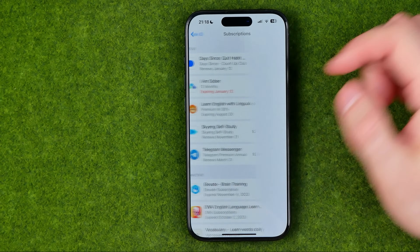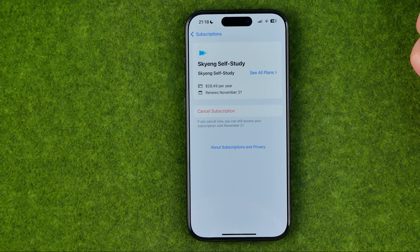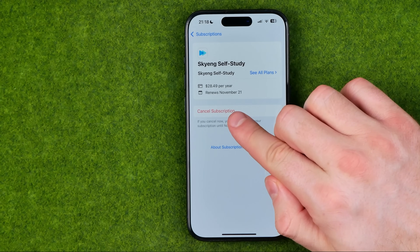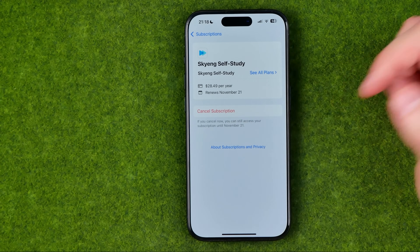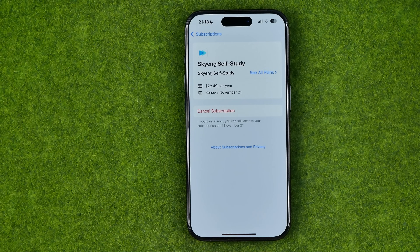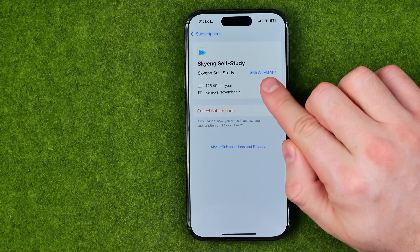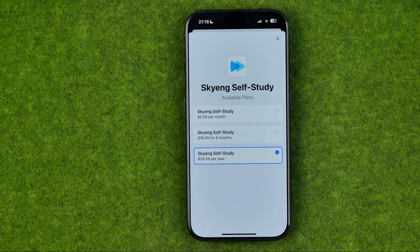All we have to do is just get into a subscription, and that's where we can cancel it by tapping 'Cancel Subscription.' We can also change the subscription plan — if we tap 'See All Plans,' we'll be able to choose a different one.